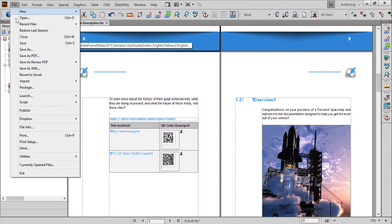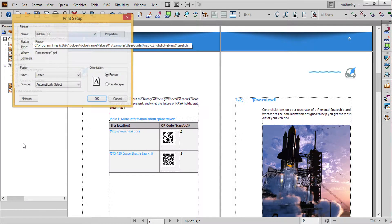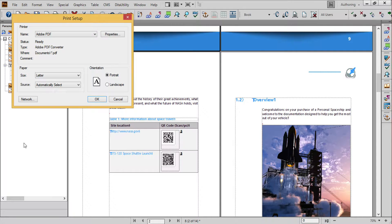We'll start by going to File Print Setup to set the print driver to Adobe PDF. It's important to use the Adobe PDF driver when producing PDF to ensure proper processing of the file.